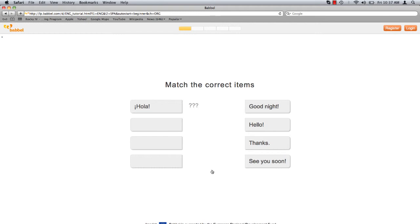If you choose incorrectly, it will turn red and shake back and forth. If you choose correctly, the English word takes its place next to its Spanish counterpart and a voice can be heard pronouncing the word.